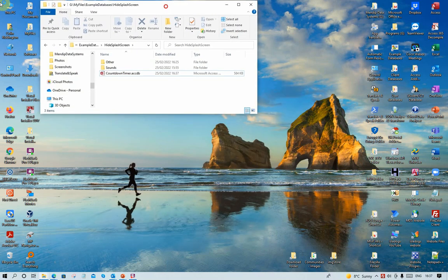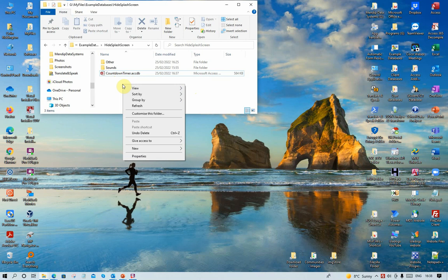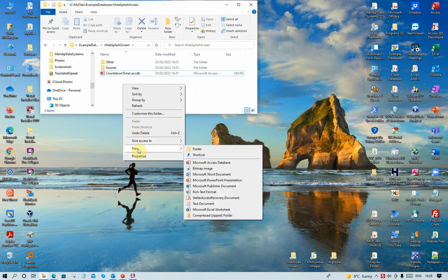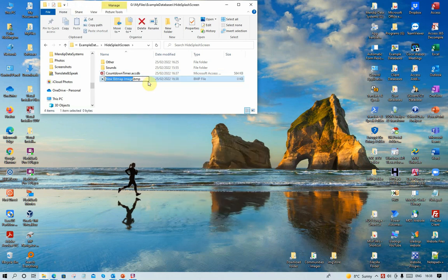What we need to do is create a bitmap file with exactly the same name as the Access application. To do so, I'm going to right-click in the folder area in a blank space and click New Bitmap Image.